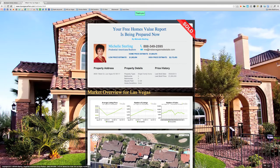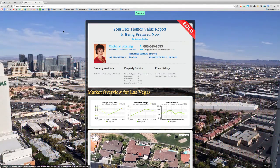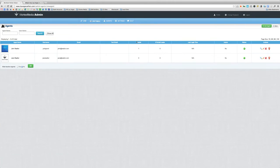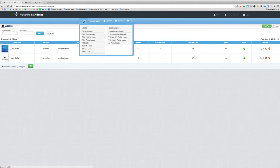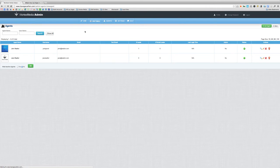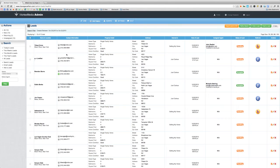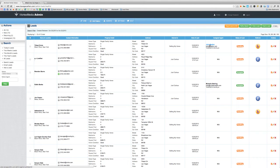Okay, here we go. We just have to wait for the lead to show up in the back end and it's going to automatically be assigned to the agent. Let's go ahead and check it out — let's go to today's leads. Here we go. We can see that the lead for Titleist Circle has been assigned to John Realtor.